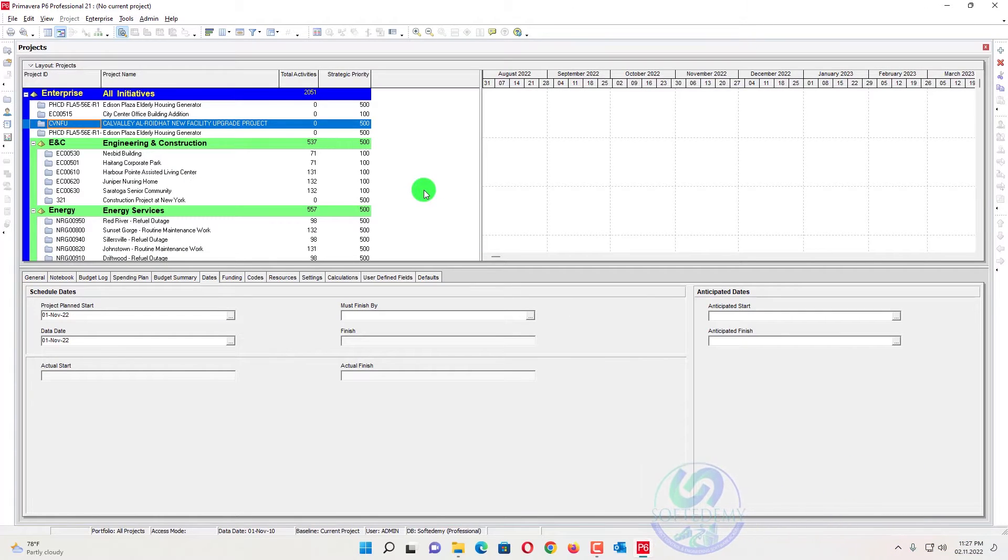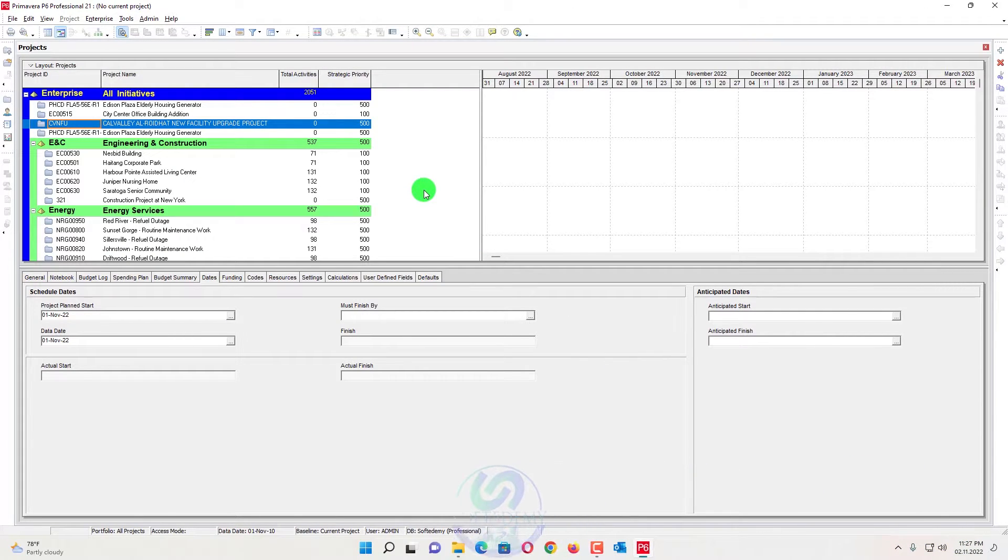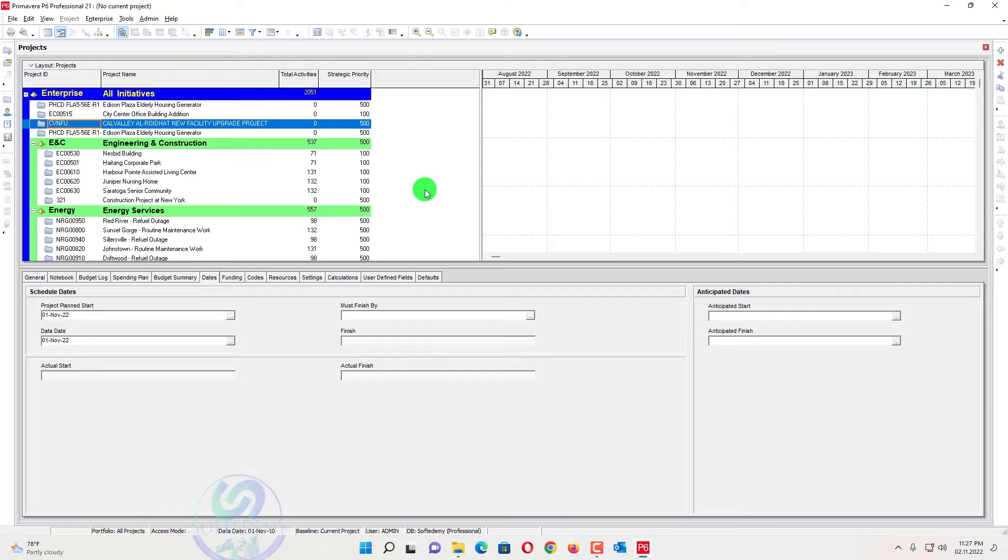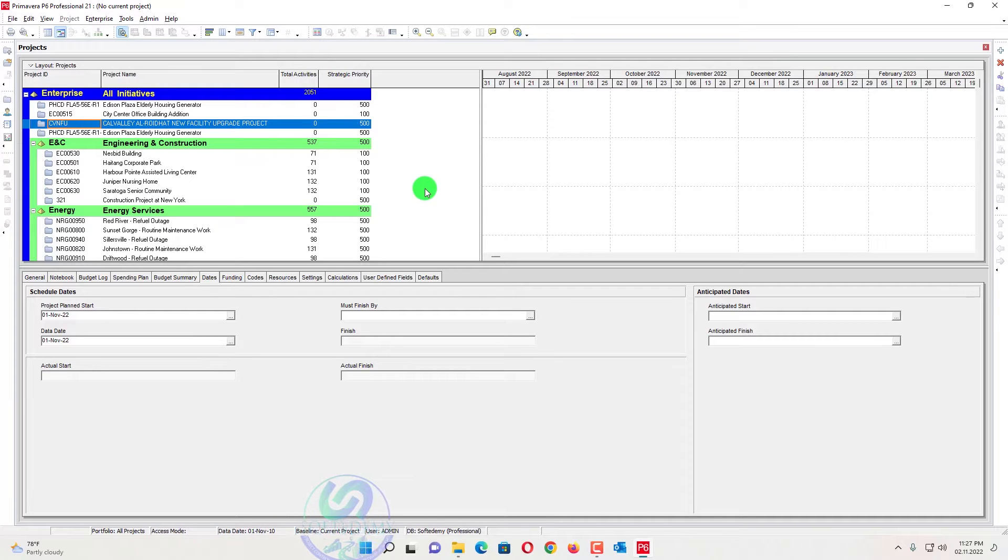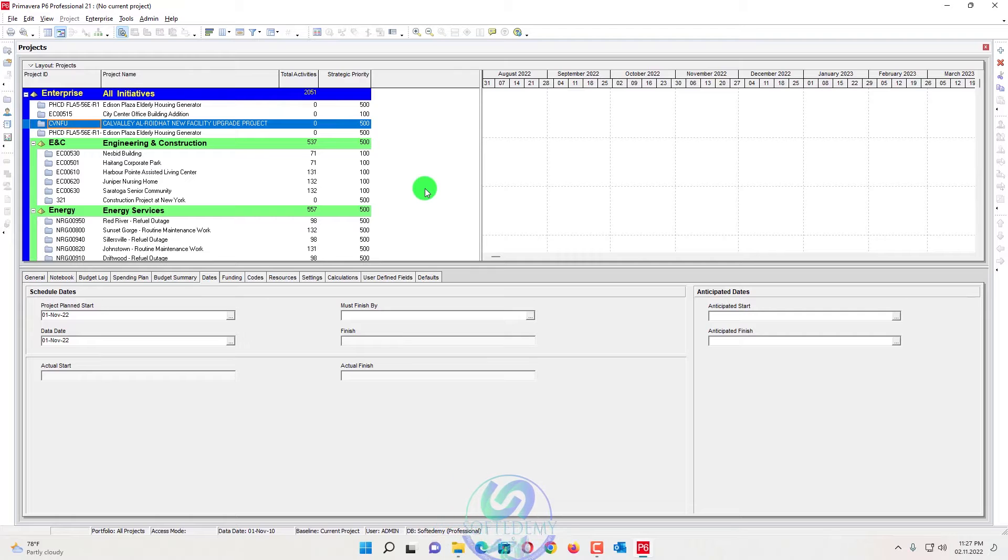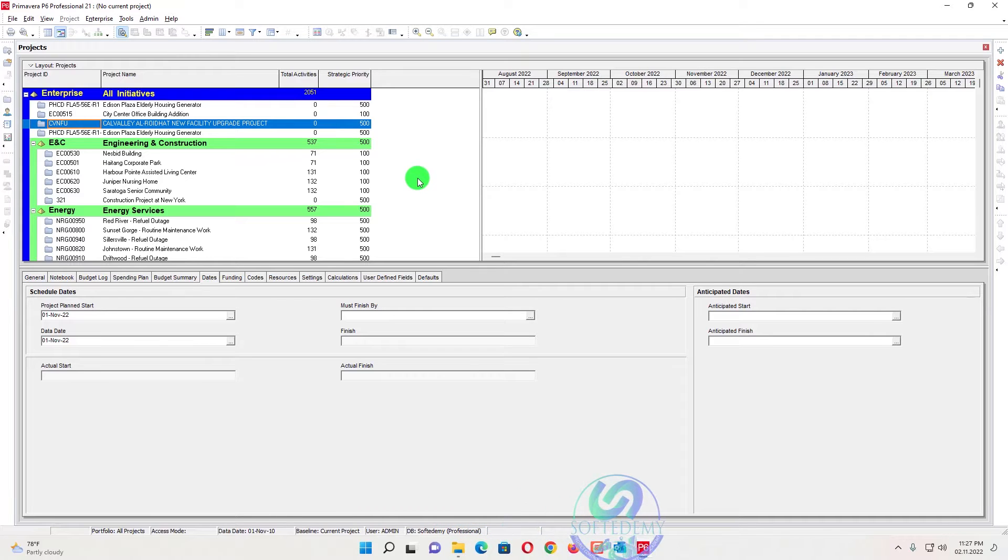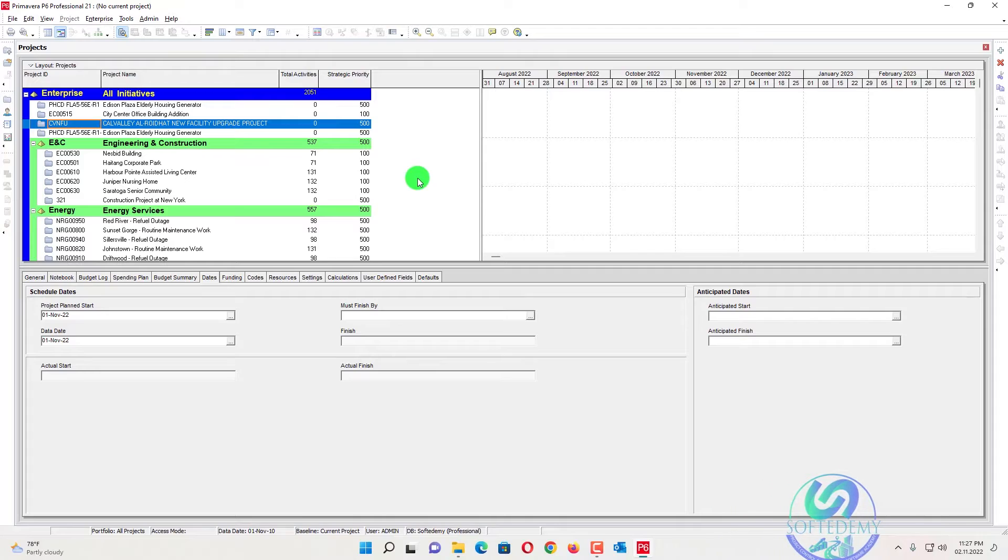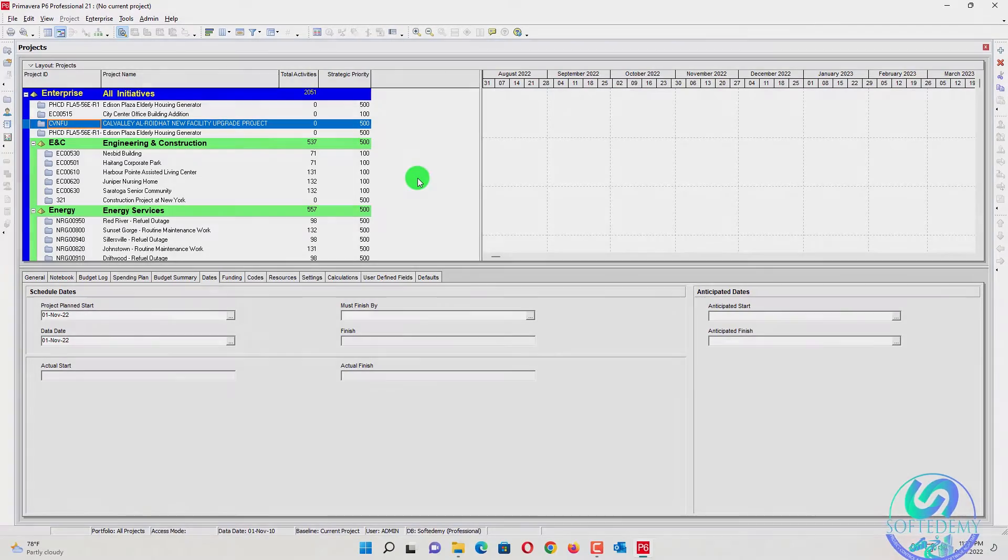Welcome viewers to Softredemy Project Control and Engineering Software Academy. I am going to discuss with you how we can combine different projects or merge different schedules to one master schedule. This problem has been faced by many planners. They don't know how they can merge different projects, how they can open, how they can copy different projects. This is a short and simple trick.